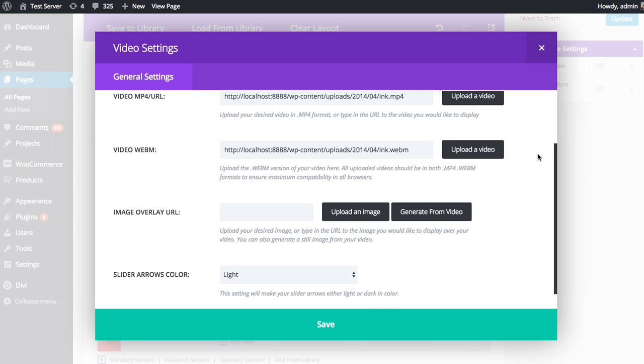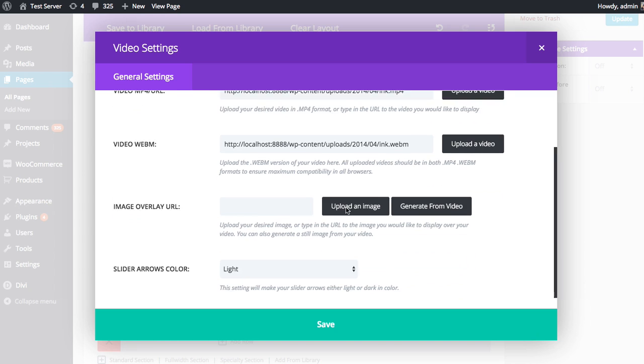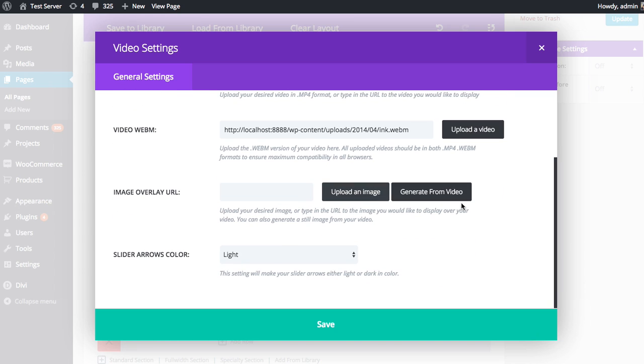Next up is the image overlay. So you can choose to have an image overlay the video interface, which kind of cleans it up a bit. And then users will have to click the play button on that overlay image to reveal the true interface and actually play the video. It just cleans things up a bit and it's purely optional. For now, I'm just going to leave that blank, but I'll show you that later.